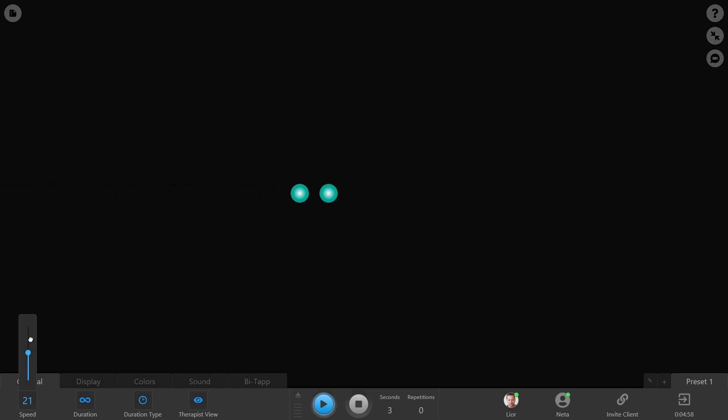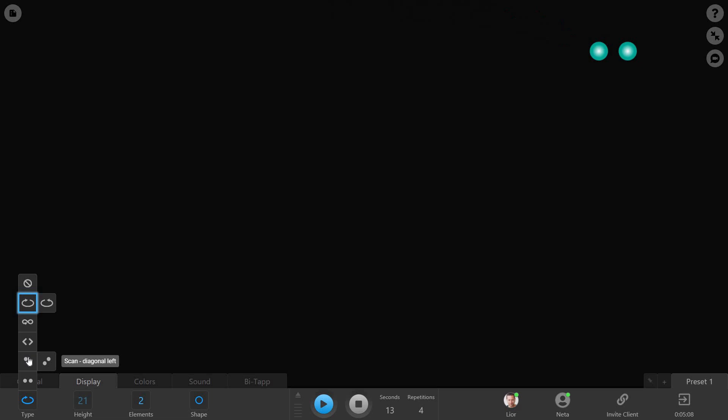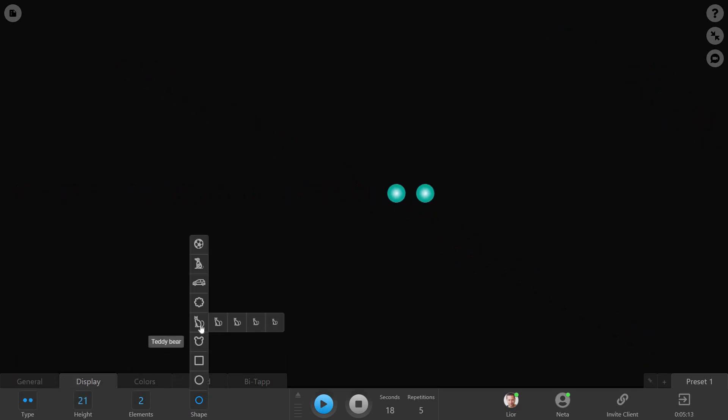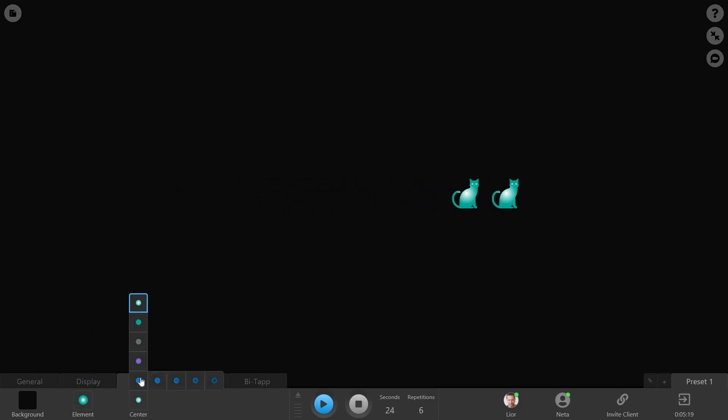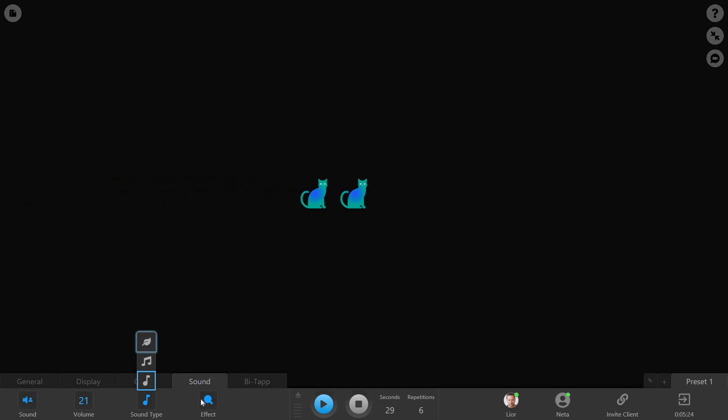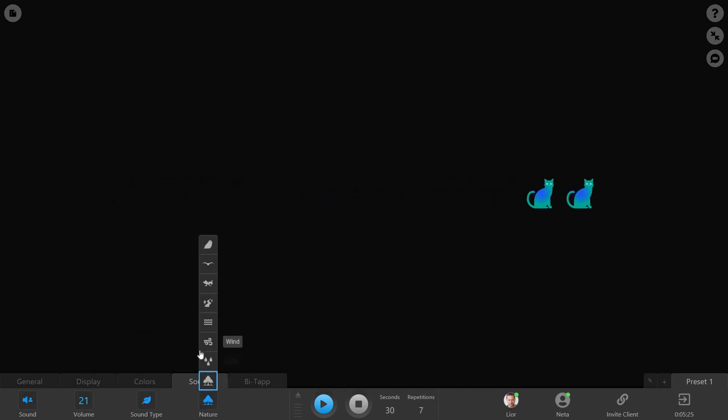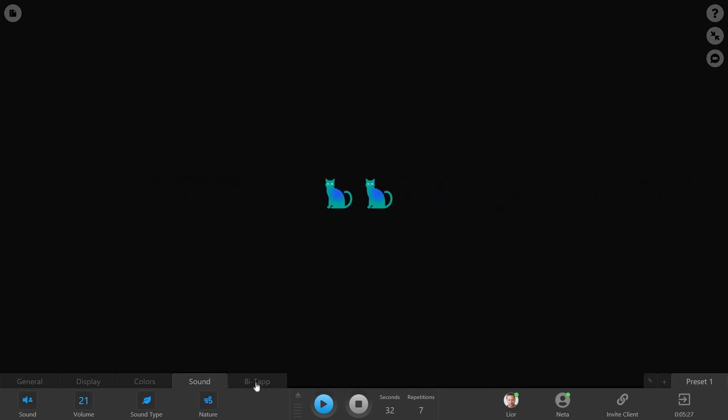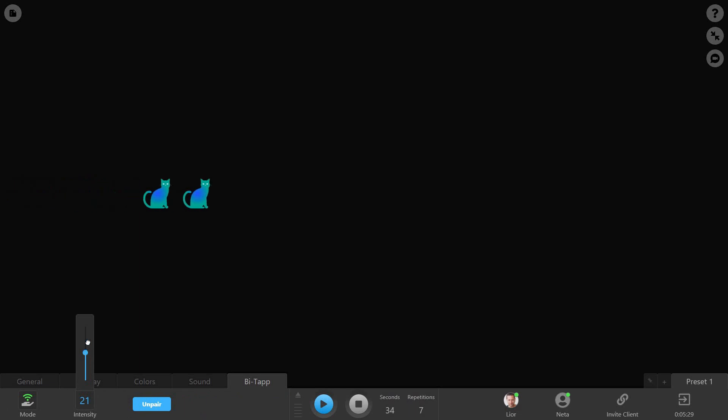You can change the visual elements' speed, their movement type, their shape and colors, the auditory stimulus, the tactile stimulation's intensity, and much more.